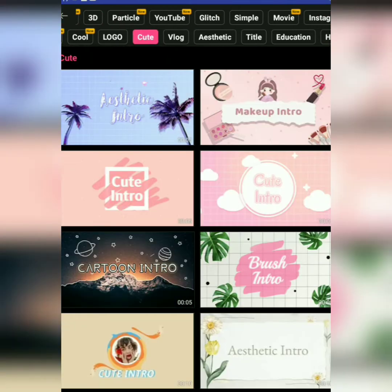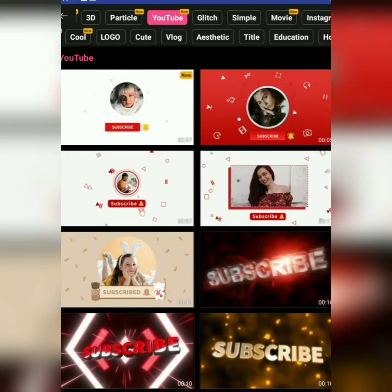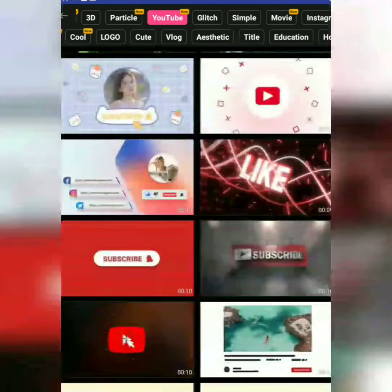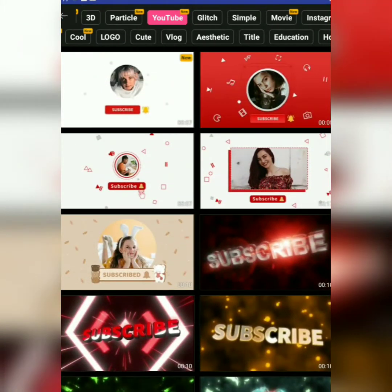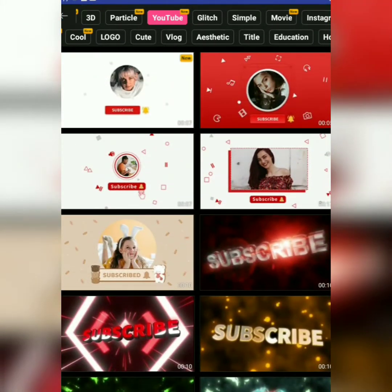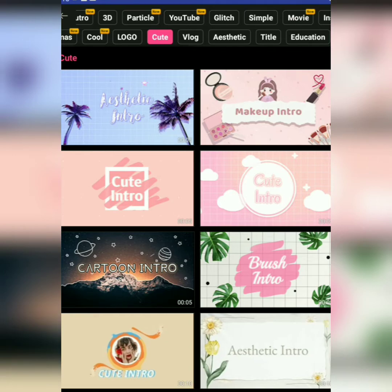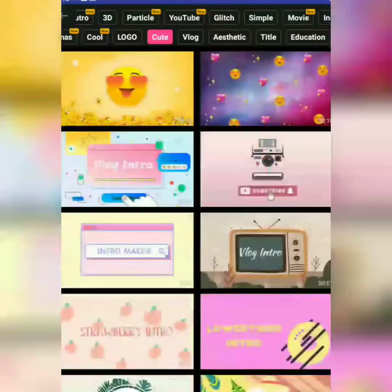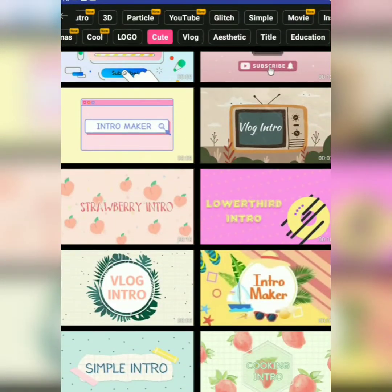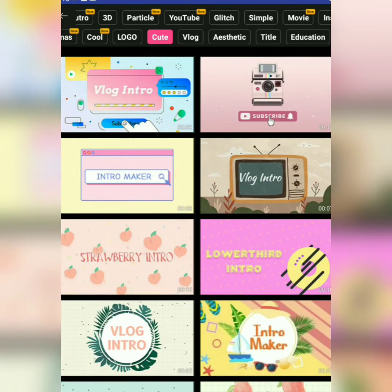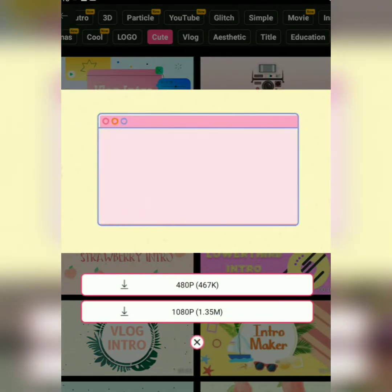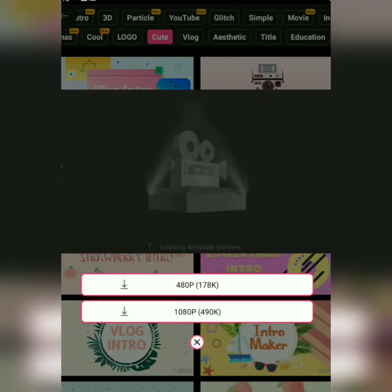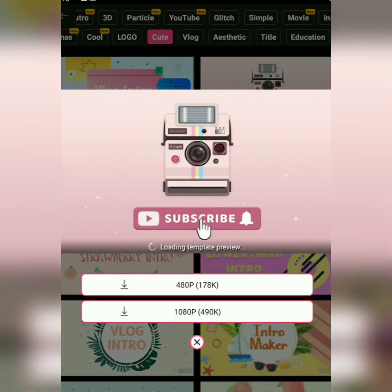Let's go to the YouTube channel. I am going to show you the YouTube channel. Now I am going to show you the cute one.